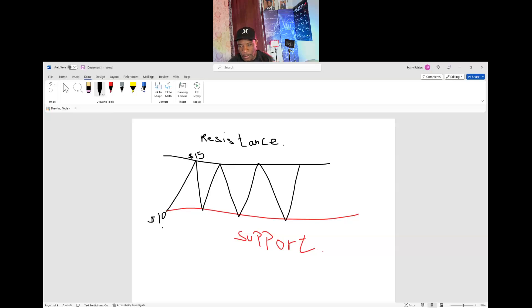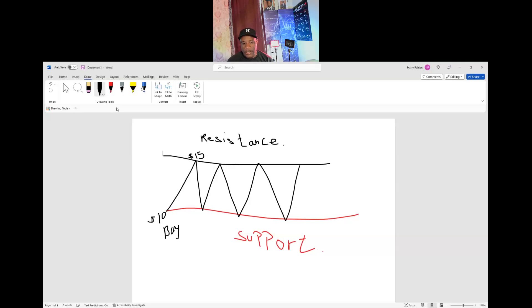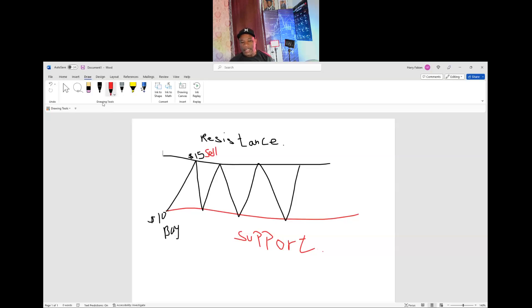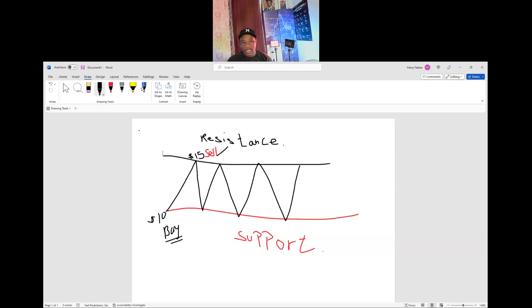So you know — in the stock market you always buy low. You buy low here at ten dollars, and you sell at the top — you sell here at the resistance.